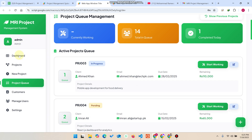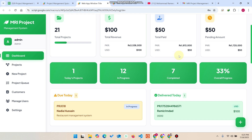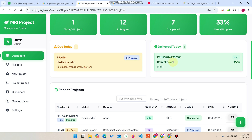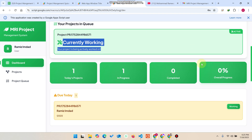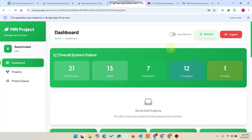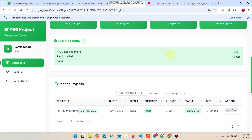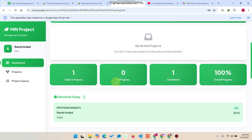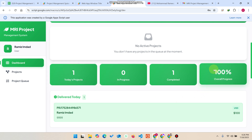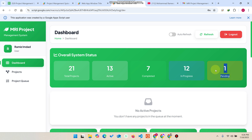Going back to the dashboard, you can see 'Delivered Today' — the project has been completed and delivered successfully. When the customer refreshes or logs back in, the data automatically updates. They will see no active projects, project status as completed, delivered today, 100% progress, one project total, and one project completed.